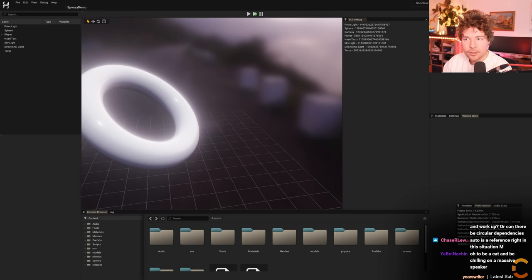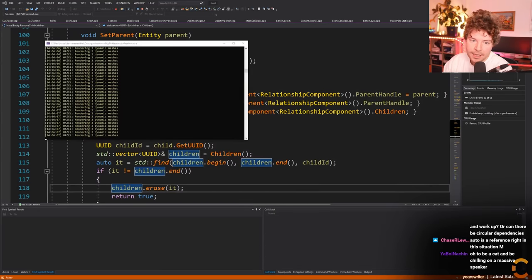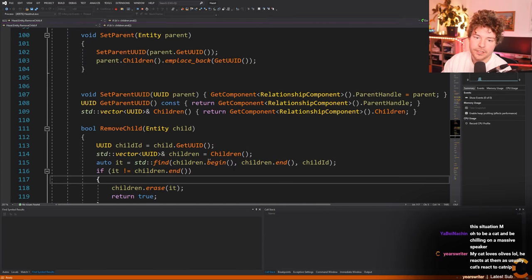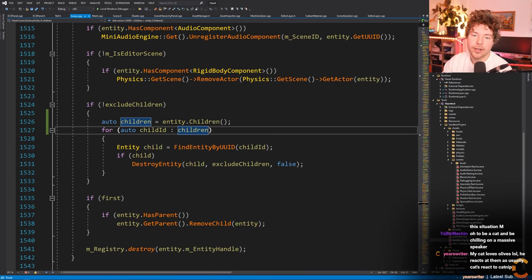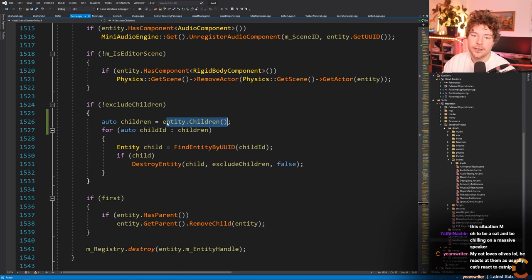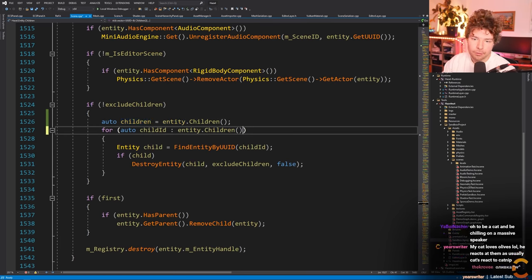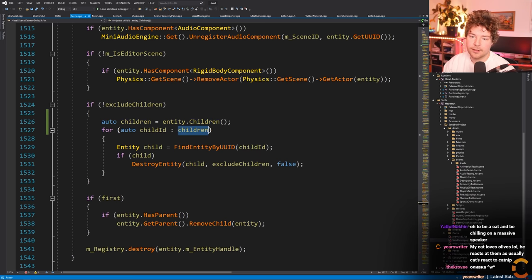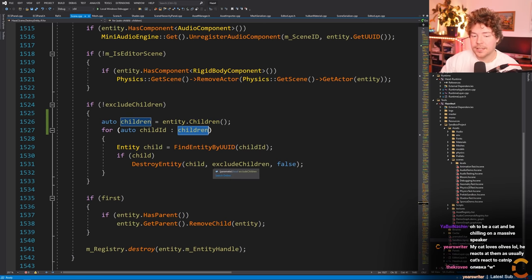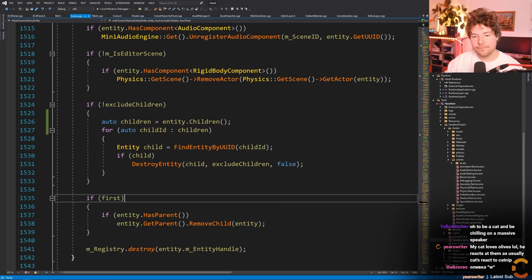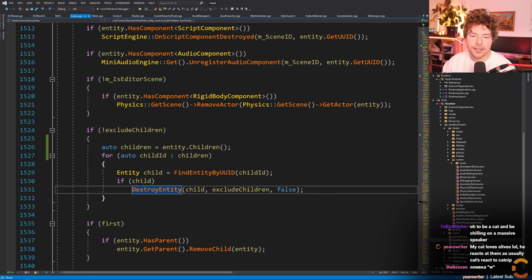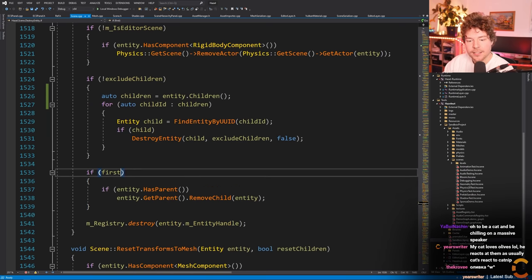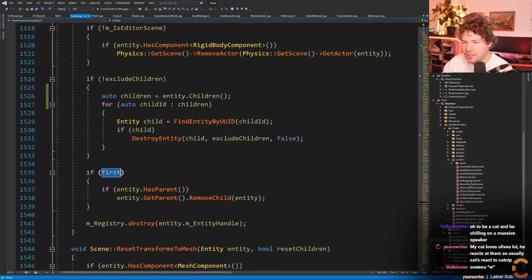Let's try deleting with the ECS debug panel up - delete sponsor... oh my gosh, they're all gone! Solved! So the moral of the story is be careful when you have vectors like this and within the for-each loop you're modifying the collection itself.